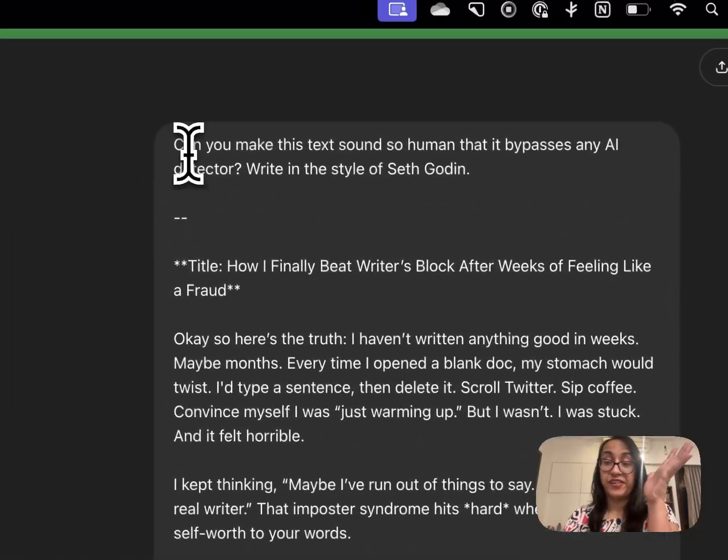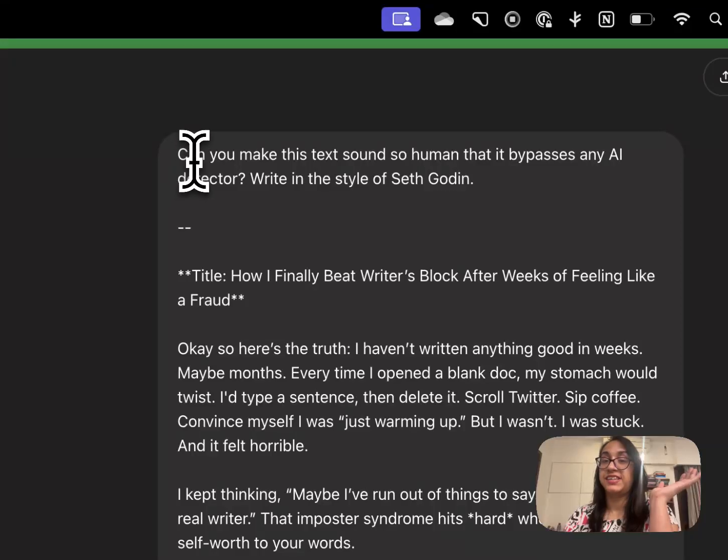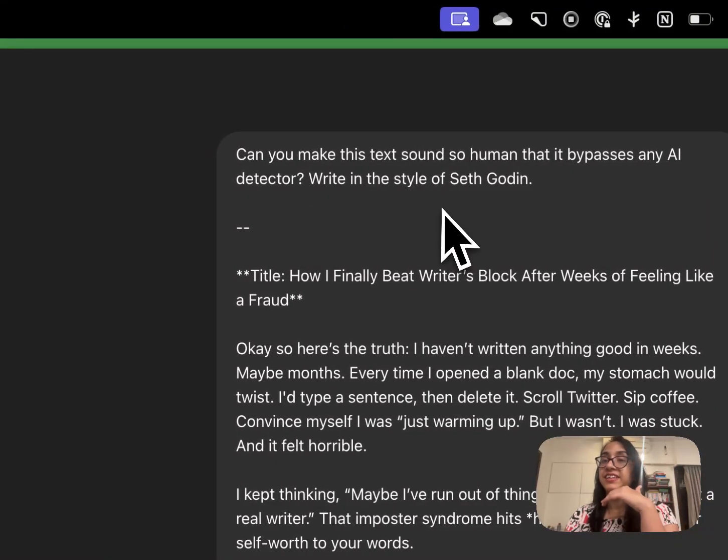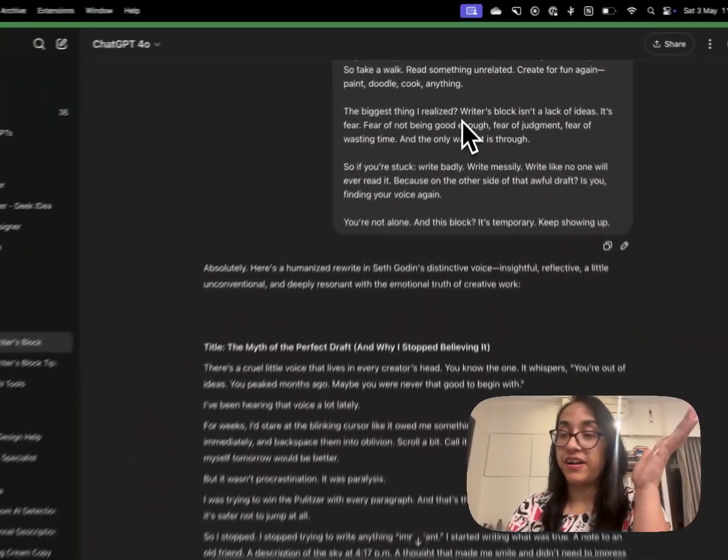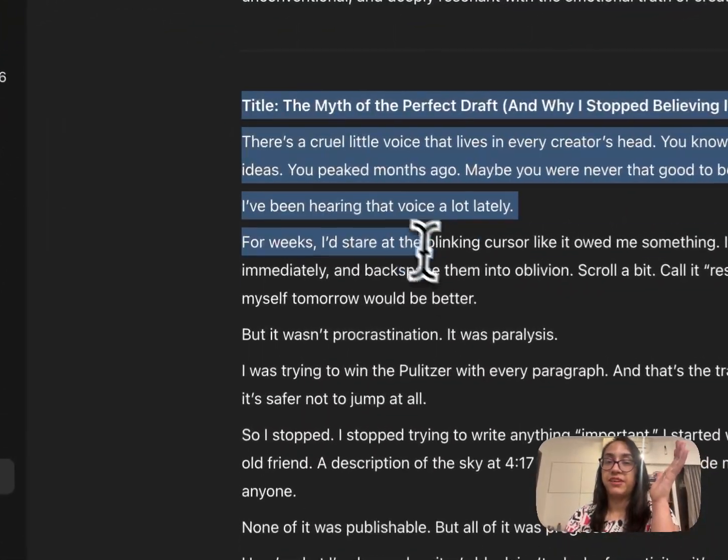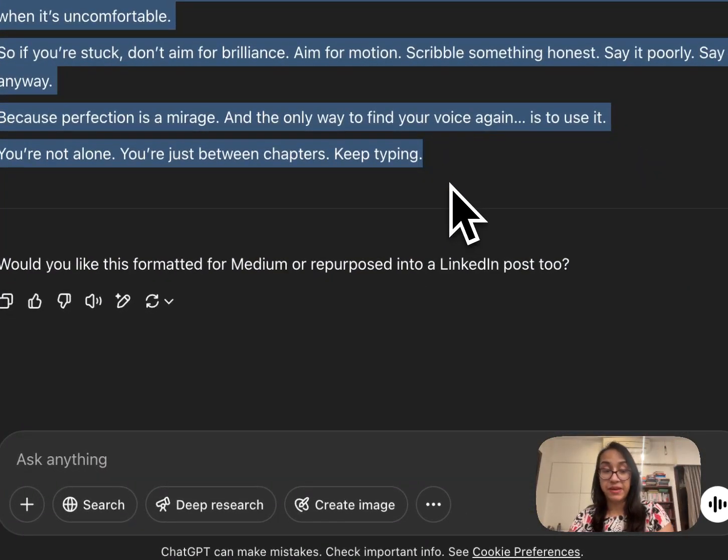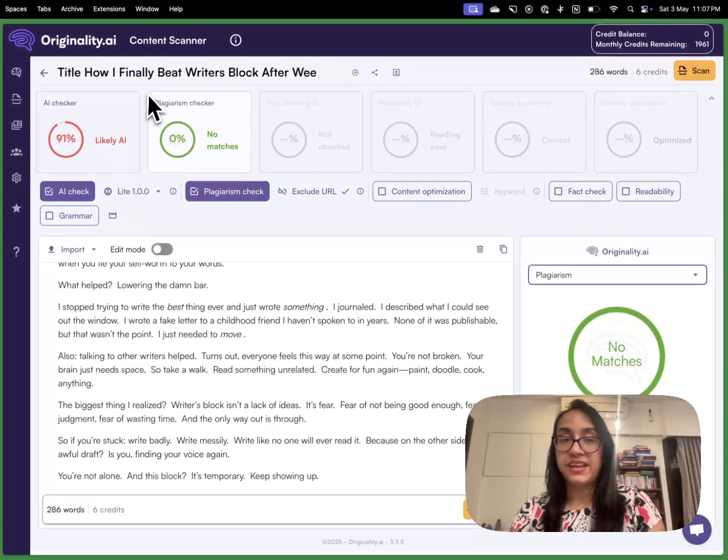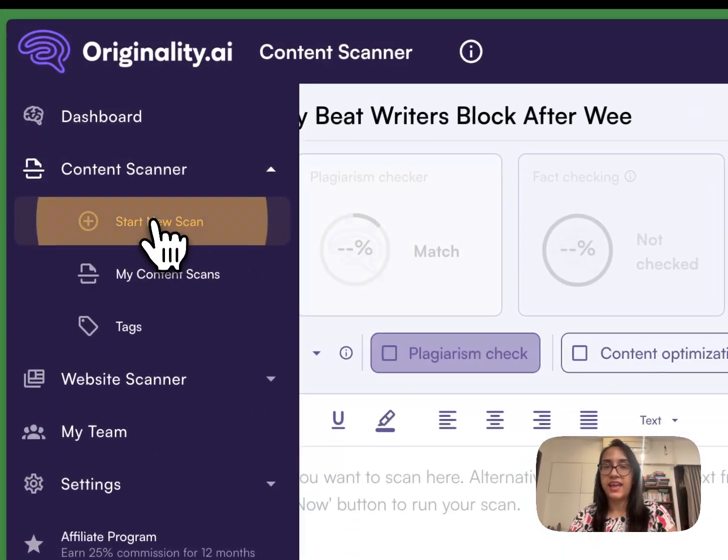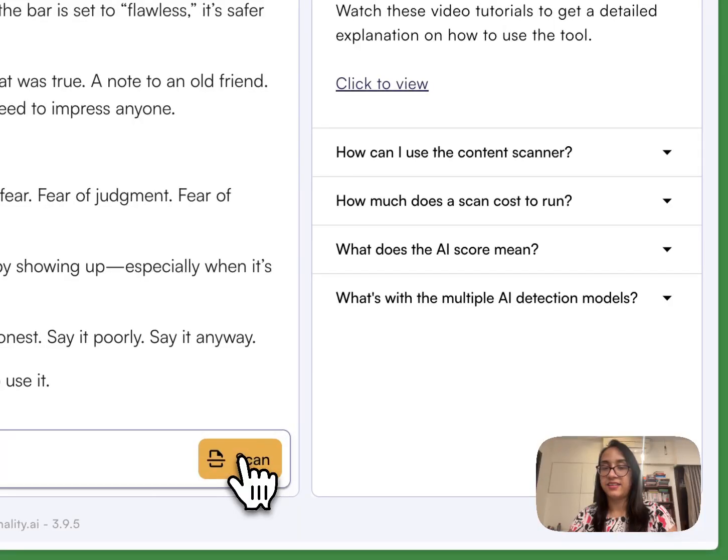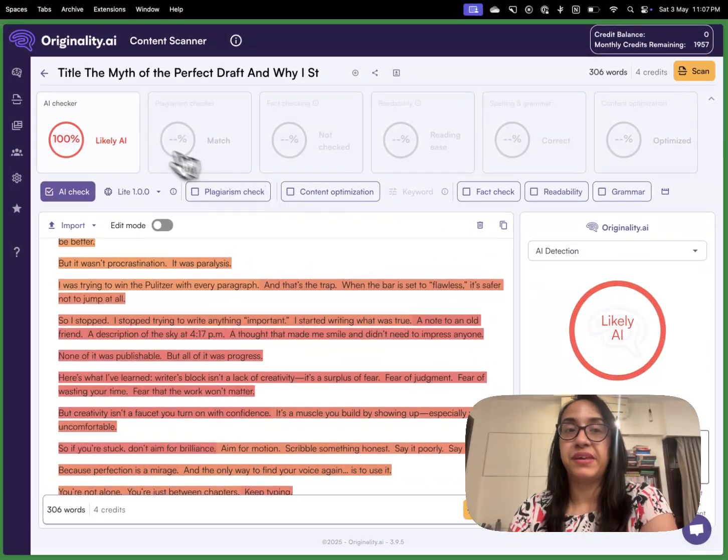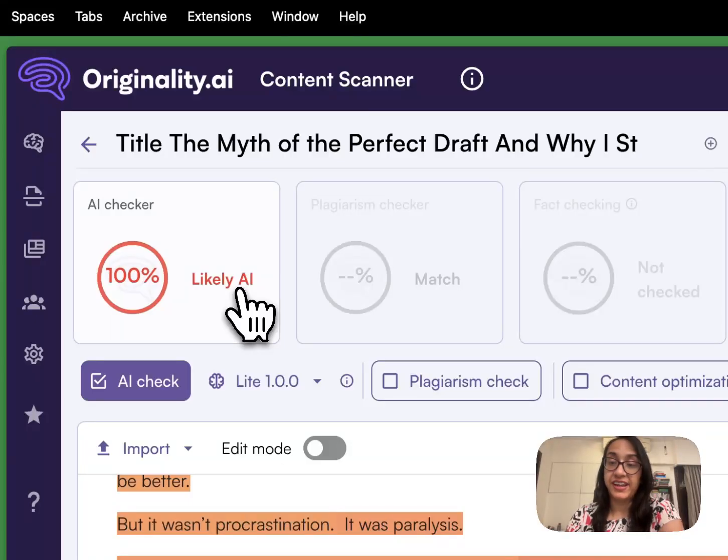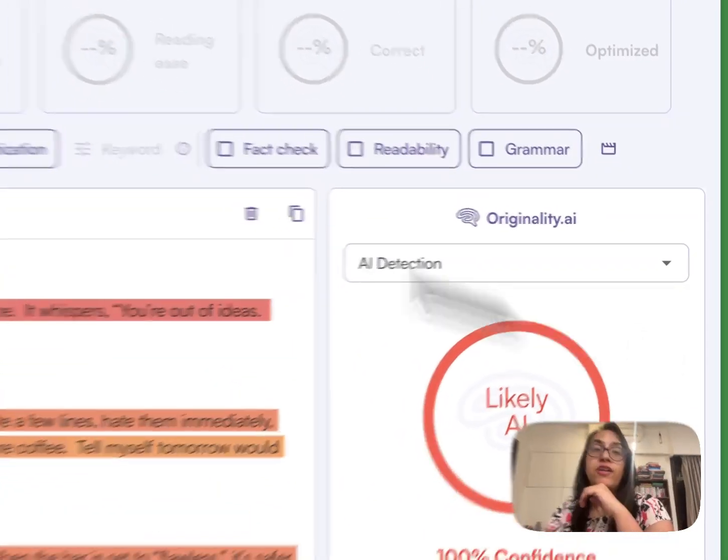I gave a very specific prompt to ChatGPT: can you make this text sound so human that it bypasses any AI detector, write in the style of Seth Godin? Seth Godin is a marketing genius. His style is very interesting and peculiar and let's see if ChatGPT can mimic Seth Godin's style. So I copied that text. I am going to start a new scan and I will paste this text here and let's click on scan. Even now Originality AI has given me a 100% likely AI verdict which is pretty powerful.